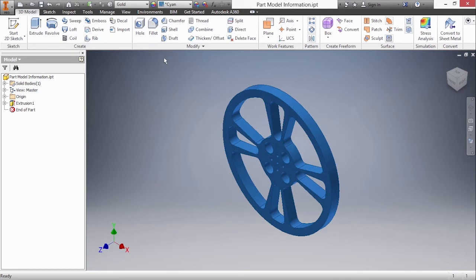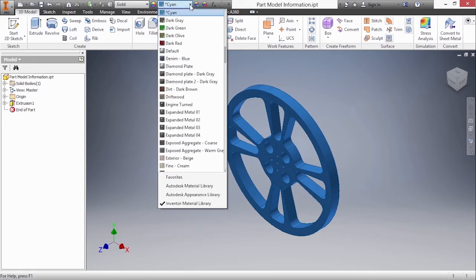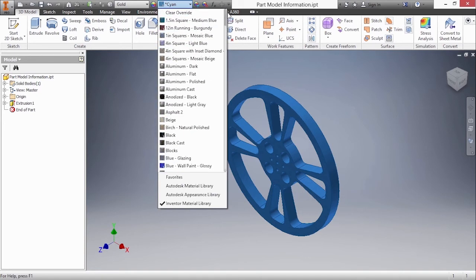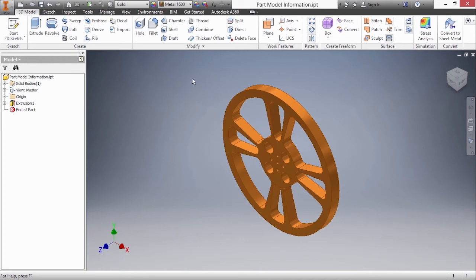That's because my color has already been overridden to be the cyan color. The next pulldown is the color overrides. If I want to go back and clear the override so it's the color defined by the material, you scroll to the top and choose clear override.